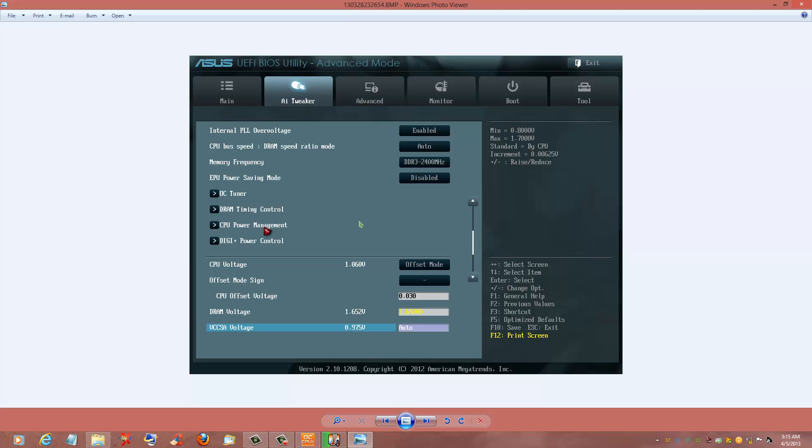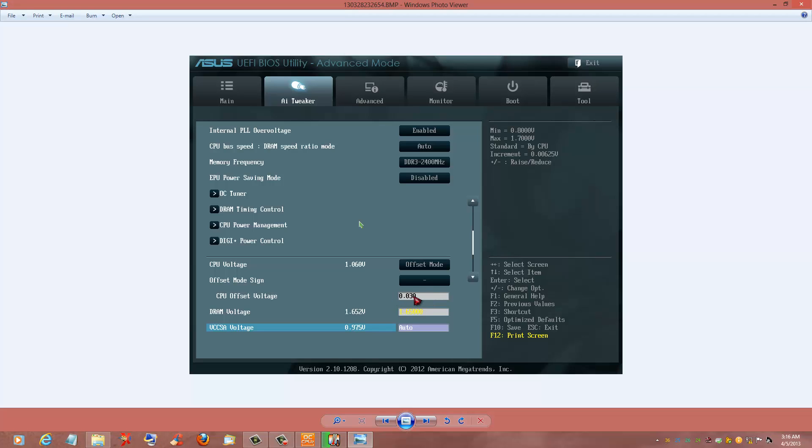Your CPU power management and your digital power control, we'll get to that in a minute. Here's what I'm talking about. I have an offset voltage of minus. On my old P67 board, I had a plus voltage. But see, that's like I told you, I'll show you again on how to get your offset voltage.